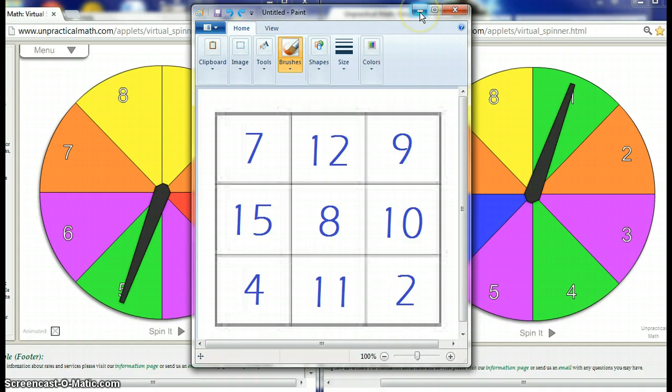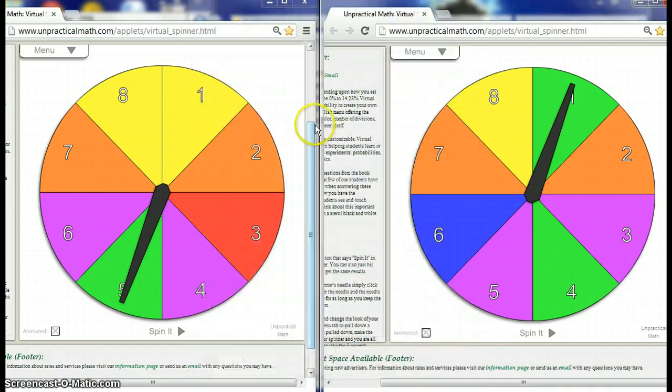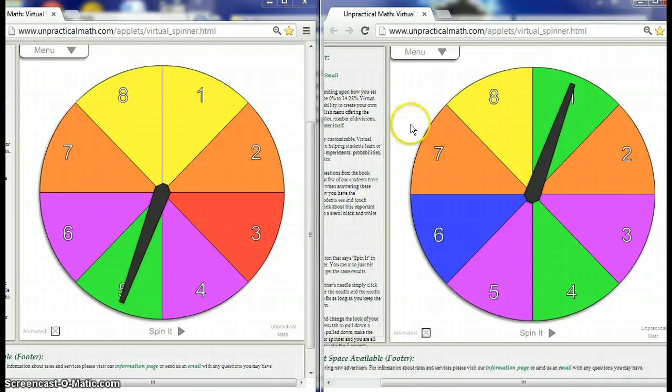And we have to pick numbers from 2 to 16, because if we're spinning two spinners and the lowest on each is a 1 and the highest in each spinner is an 8, the lowest sum we can get is a 2 and the highest sum we can get is 16.